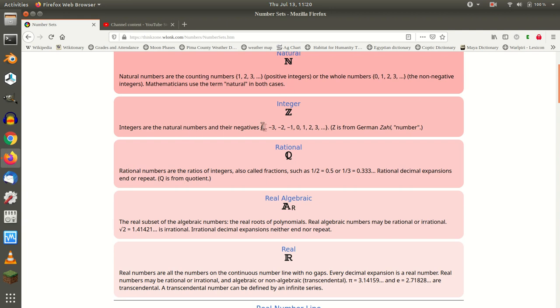It's not really the extension of the natural numbers and their negatives. It's the extension of the whole numbers, which includes zero, and the negatives of the natural numbers.